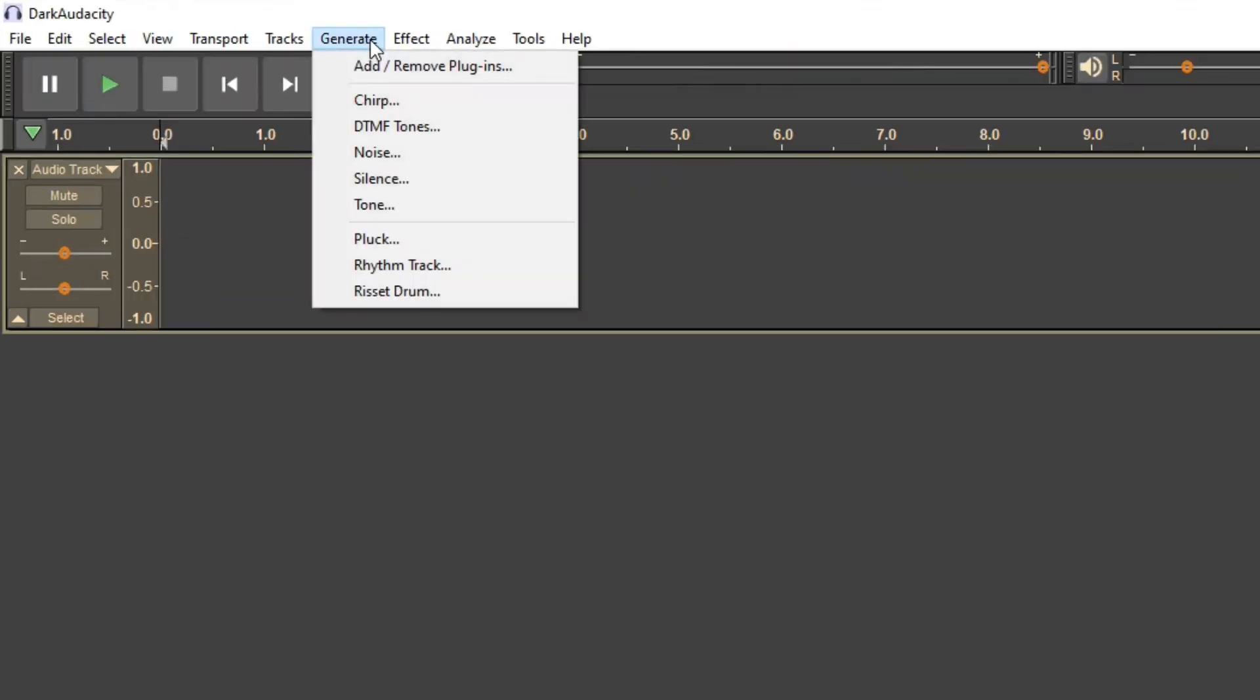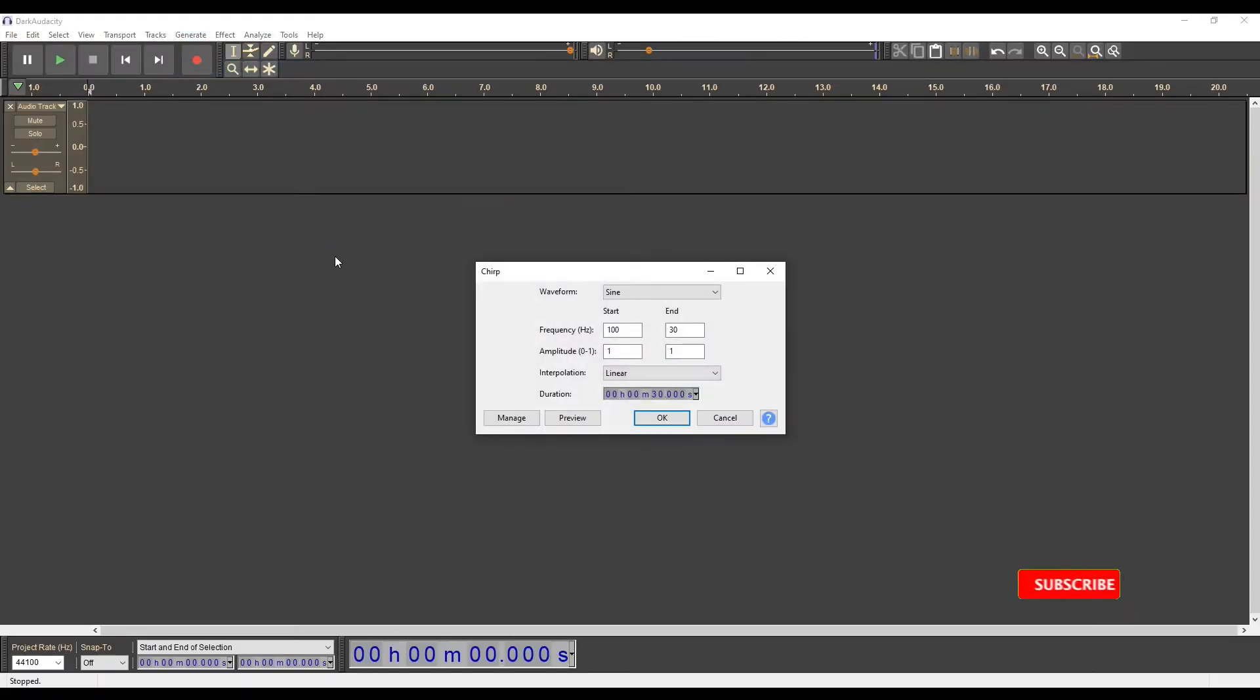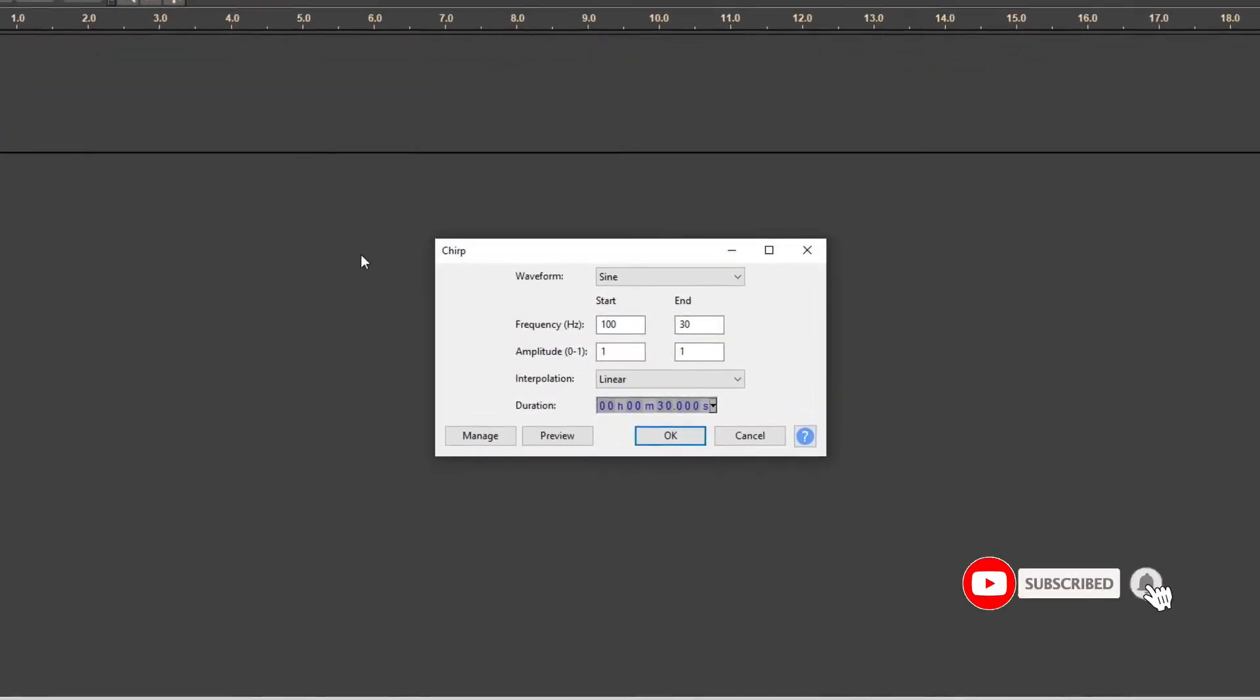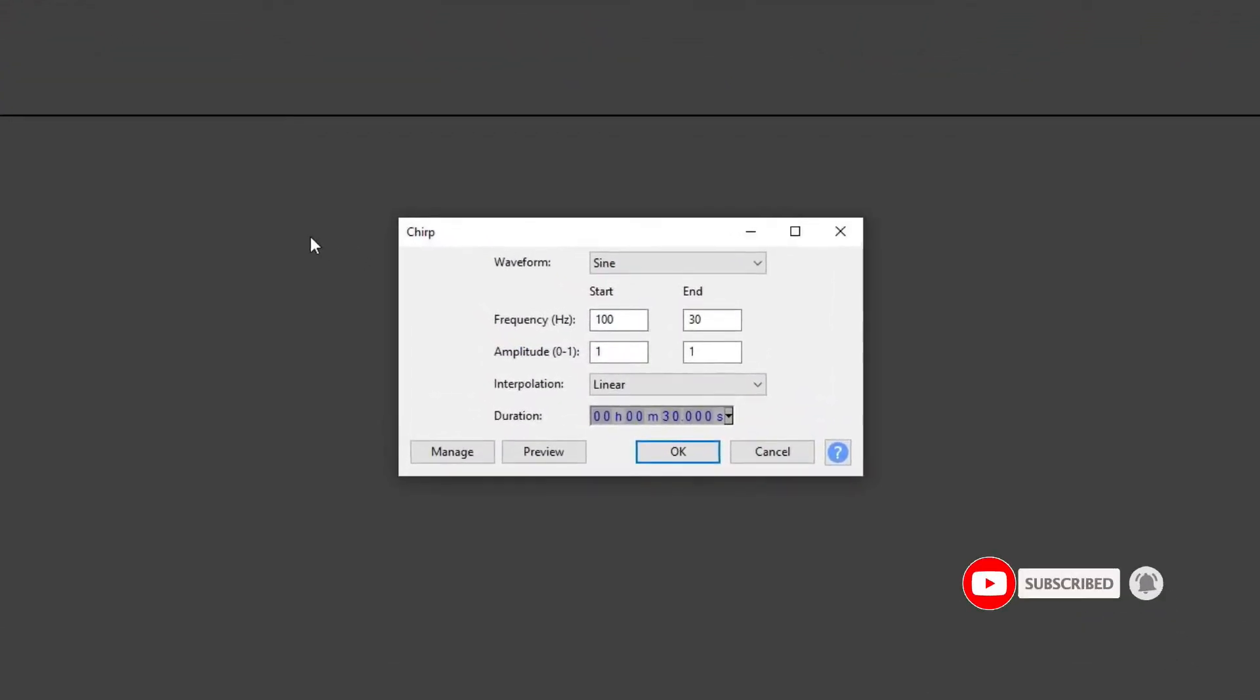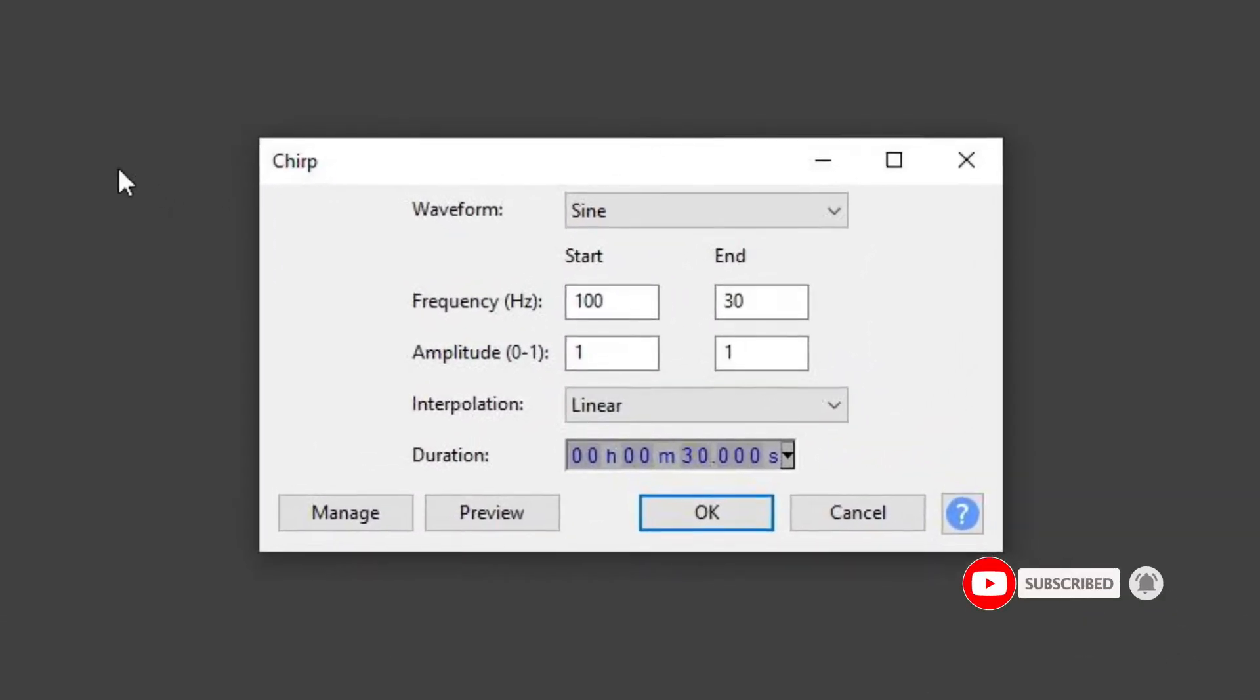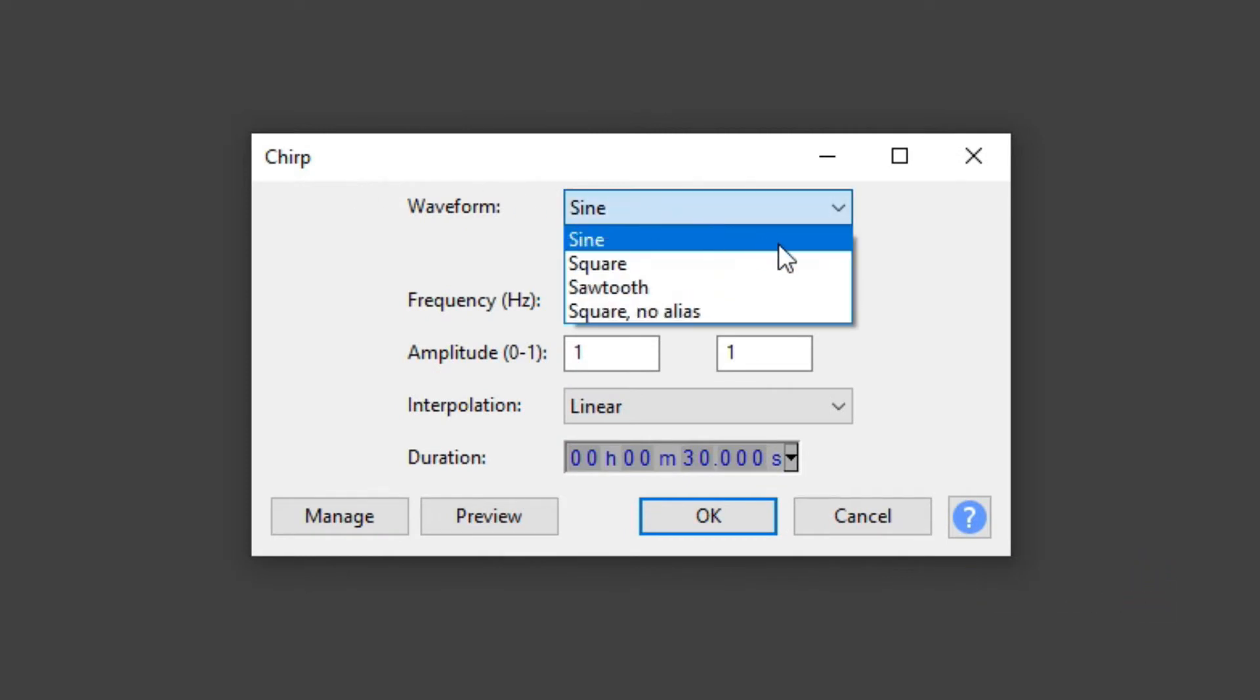So I expand the Generate menu and click on Chirp submenu item. A window appears in which you can set some parameters of the generated signal. First you can set the waveform, which can be sine, square, sawtooth, or square no alias.